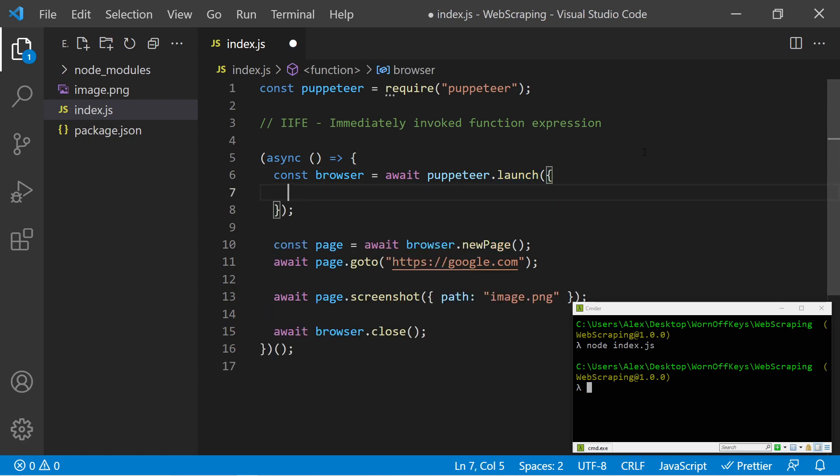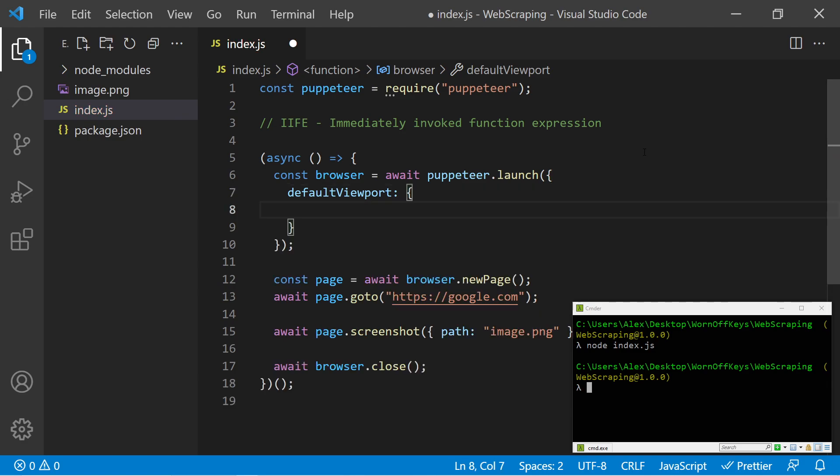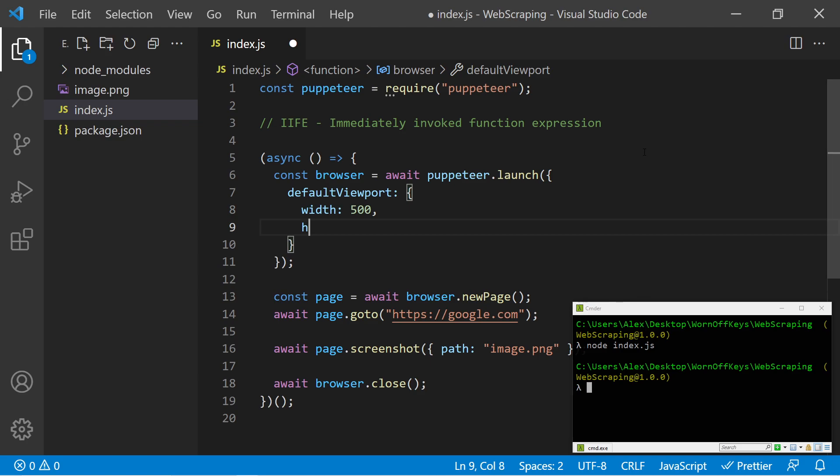There's a number of different properties that we can add into this. We're not going to dive into all of them within this video, but the ones we don't cover will be covered in the official documentation, which you can find on NPM. So within here, we can add in a defaultViewport object. We can then specify a width, for example 500, and then a height, for example 900.